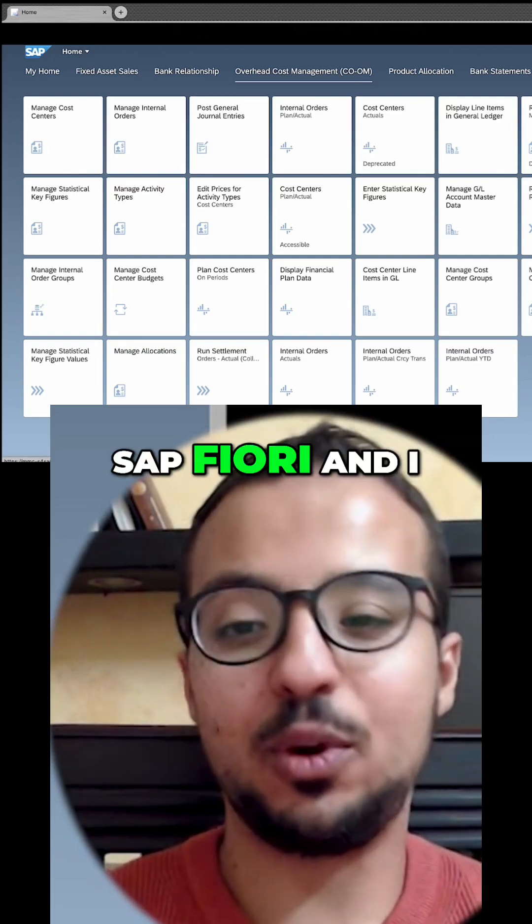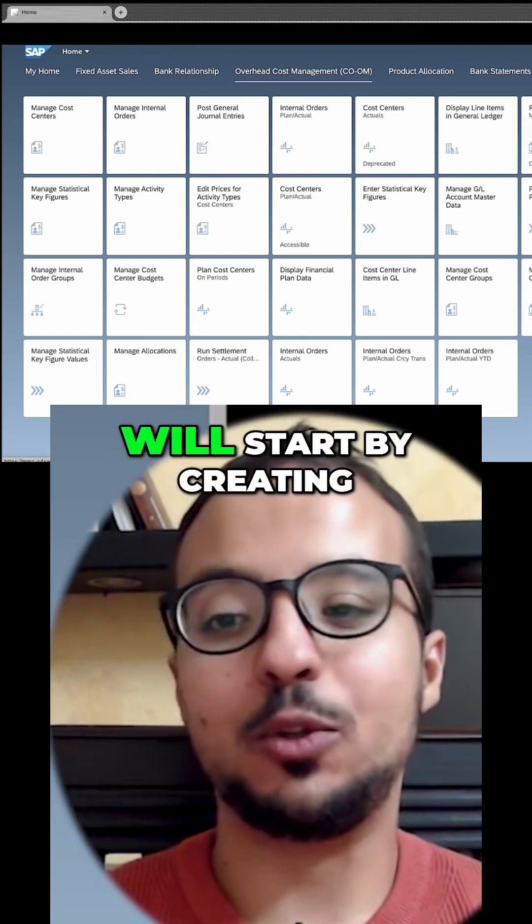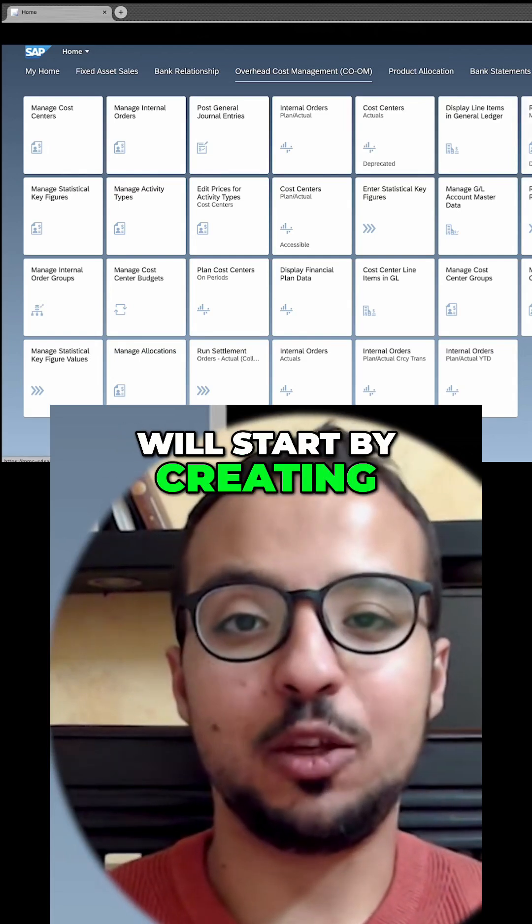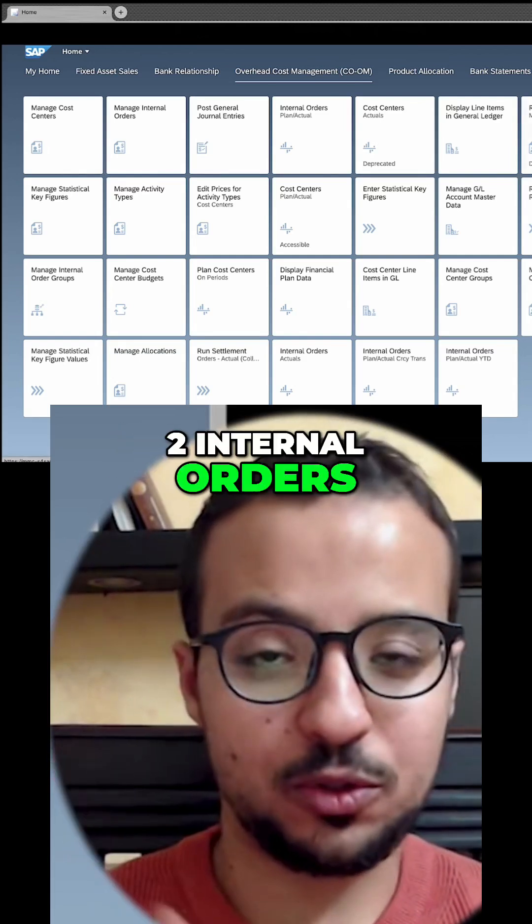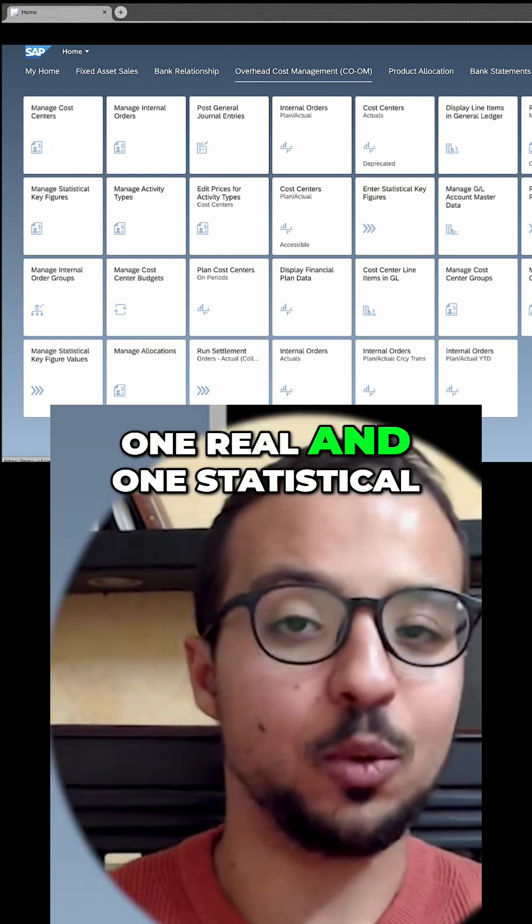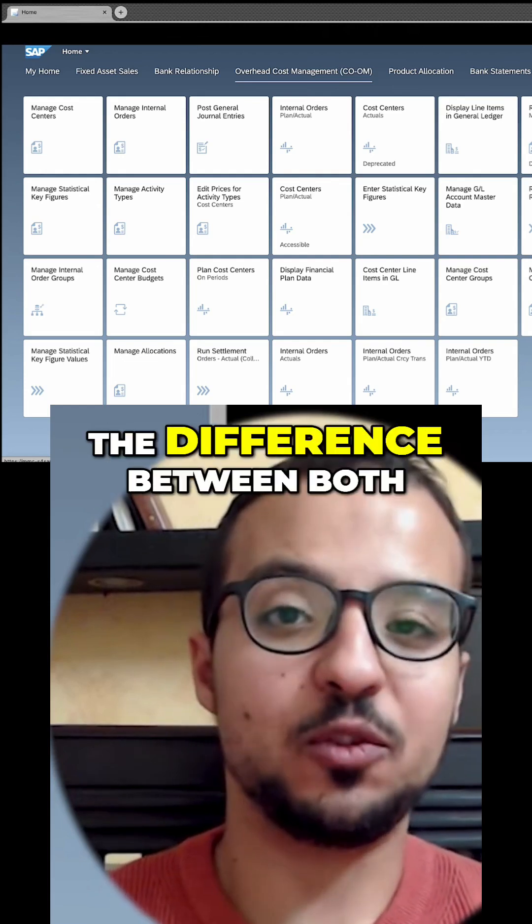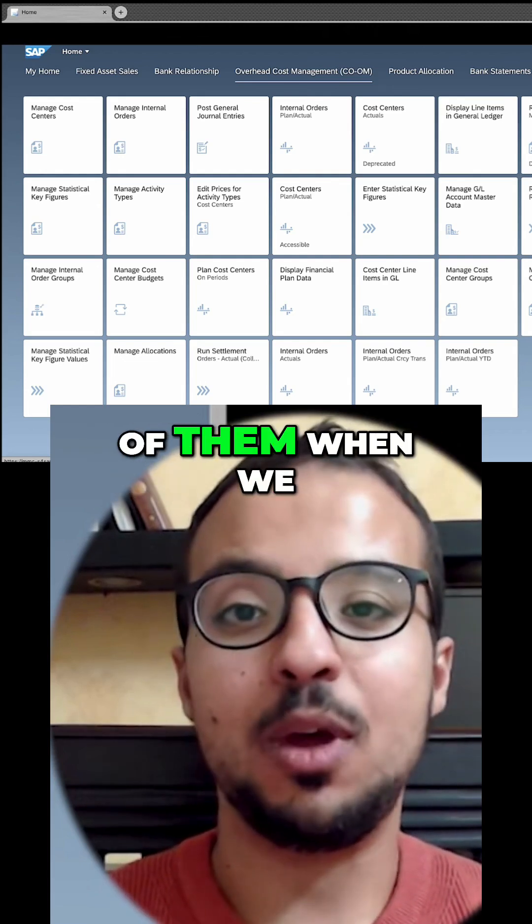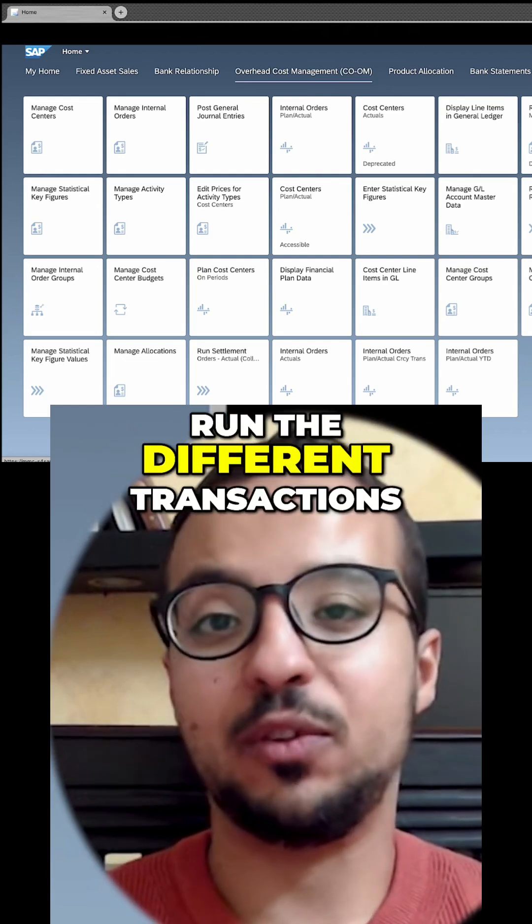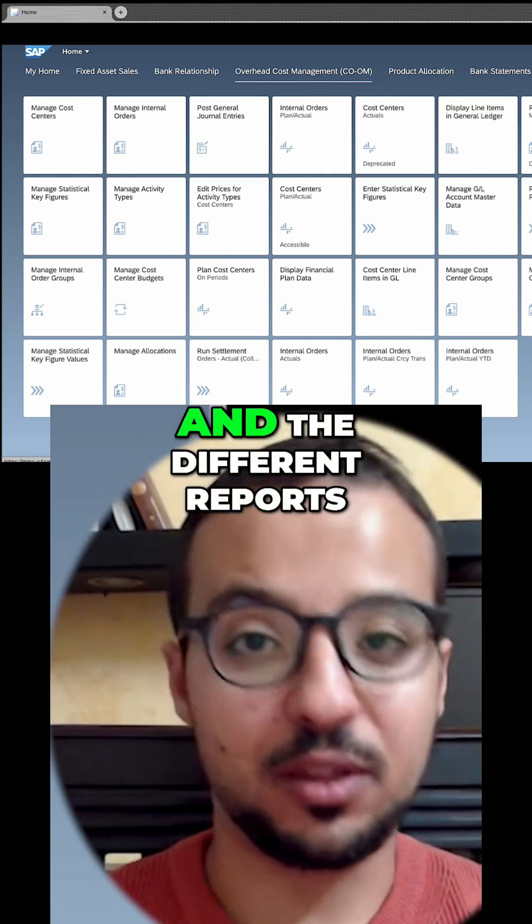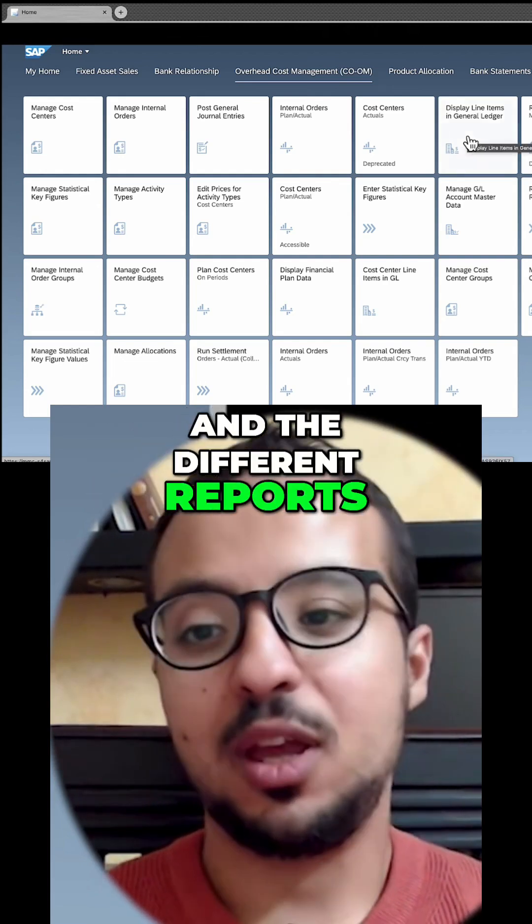So this is my SAP Fiori, and I will start by creating two internal orders, one real and one statistical, so we can see the difference between both of them when we run the different transactions and reports.